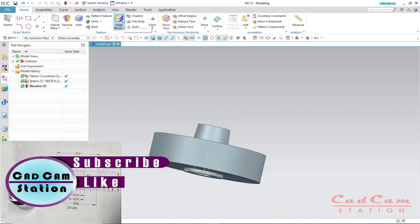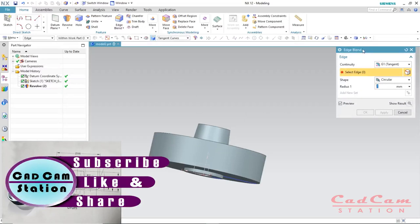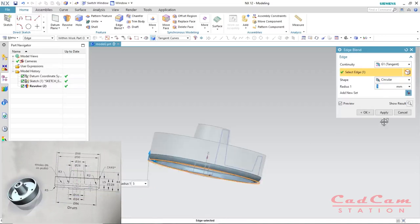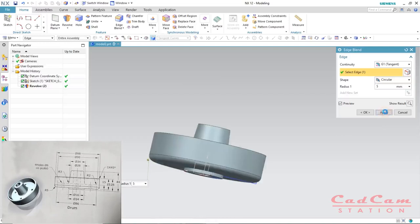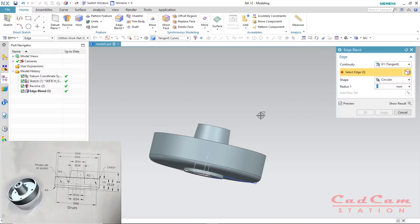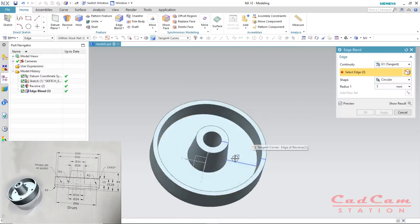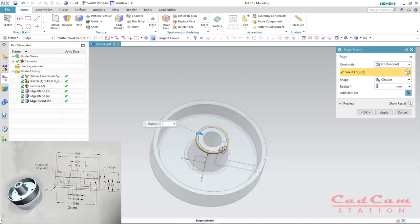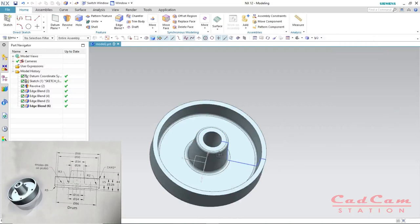Now is the time to use the edge blend. Under the feature group we have Edge Blend — click on it. With the Edge Blend dialog box open, make the radius equal to 5 mm and click the outer edge of the circle, then click Apply instead of OK so the dialog stays open. Change the radius to 3 mm, rotate the model, and select the inner edge of the circle, then click Apply. Change the radius to 2 mm, select the next edge, click Apply, then apply once more at 2 mm, and exit the edge blend command.